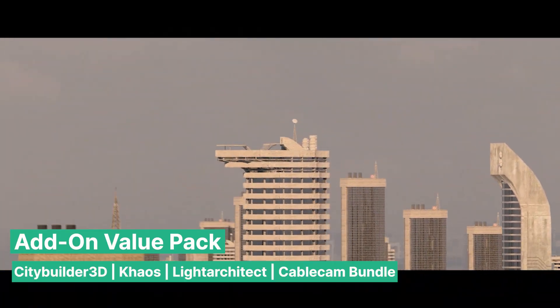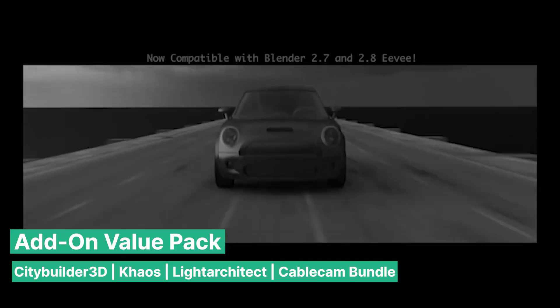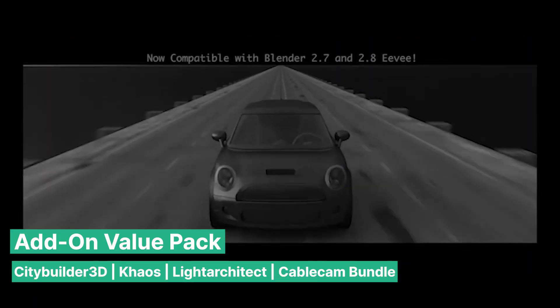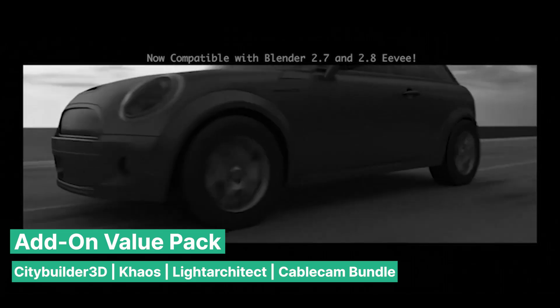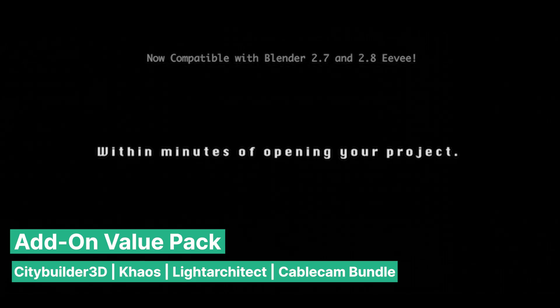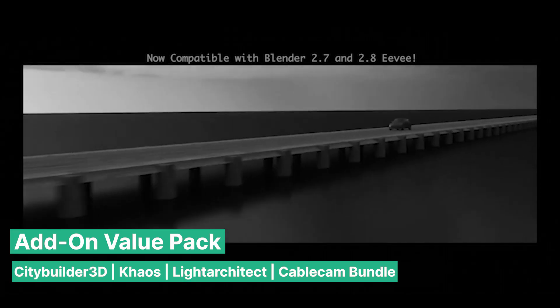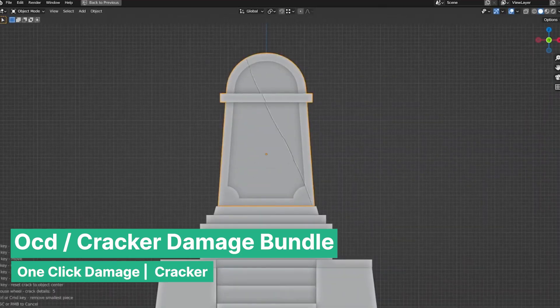What can ruin renders like these is poor camera movement, so this bundle includes Cable Cam, an add-on for creating Hollywood-style camera movements, along with Light Architect, a fantastic add-on to enhance your lighting.